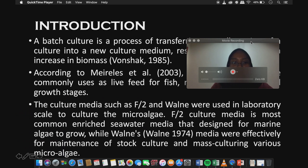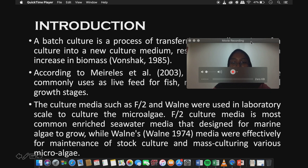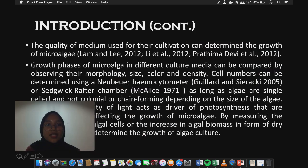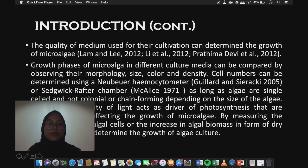The culture media such as F2 and Walna were used in laboratory scale to culture the microalgae. F2 culture media is a most common and widely used water media designed for marine algae to grow, while Walna media is effective for maintenance of stock culture and mass culturing various microalgae. The quality of medium used for cultivation can determine the growth of microalgae. Growth phases in different culture media can be compared by observing their morphology, size, color, and density.